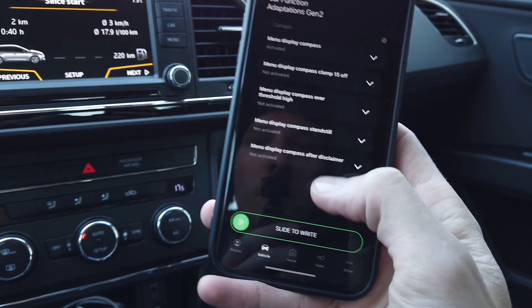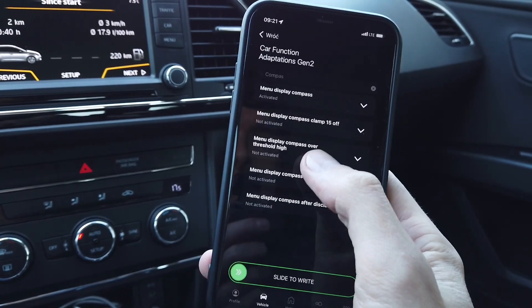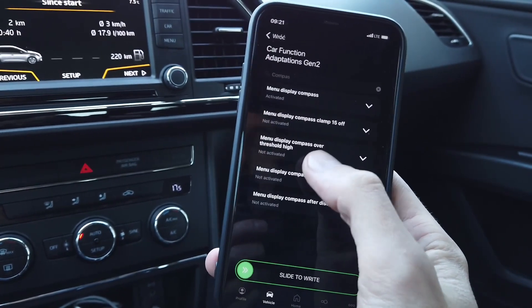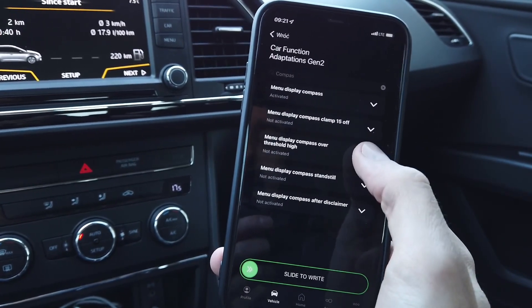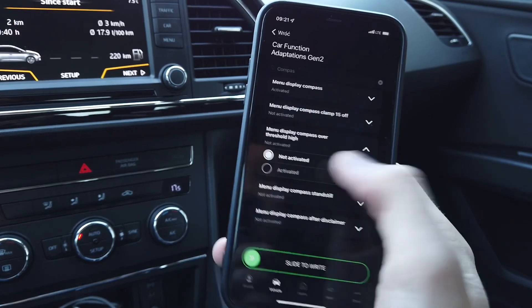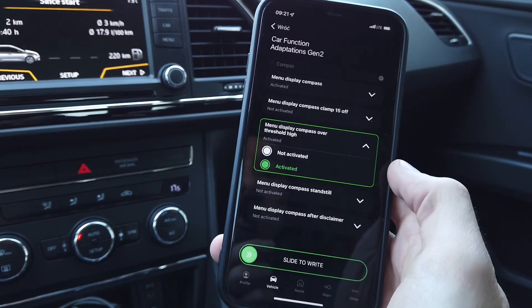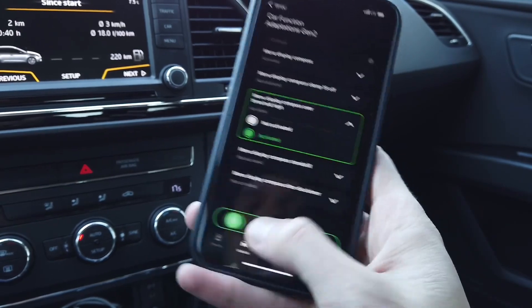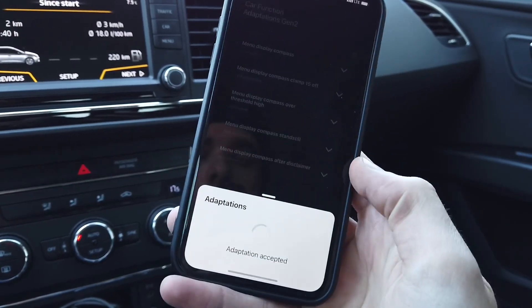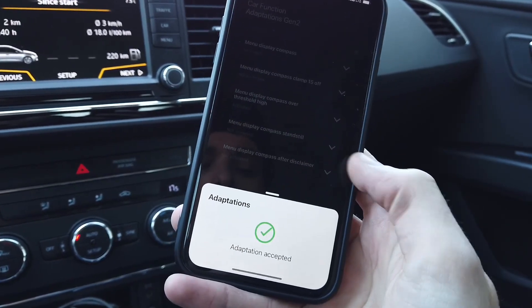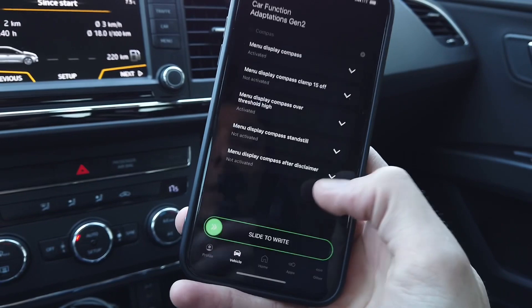The second thing is menu display compass over threshold high. It's set to not active, so let's switch it to active. Done.